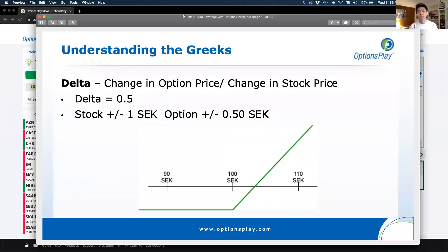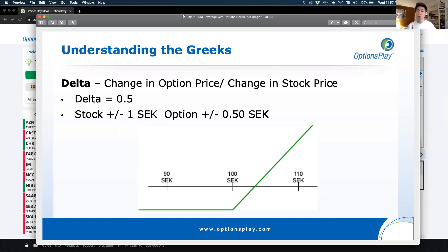Now that we understand these strategies, one of the key challenges most traders face with options is understanding risk — specifically, what affects the value of a call option. For example, if you buy a call option for 4 crowns, what happens if the stock goes up 10 crowns? What if it goes down 3 crowns? What affects the value of your option? That's why we study the Greeks.